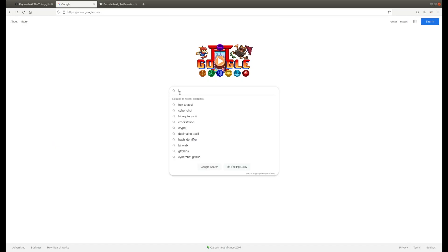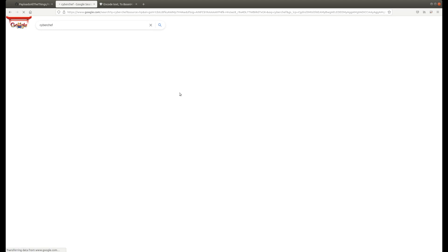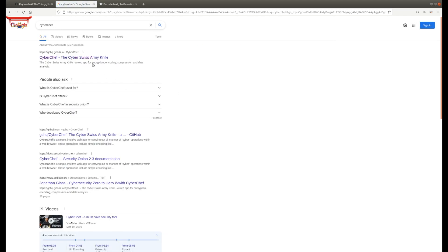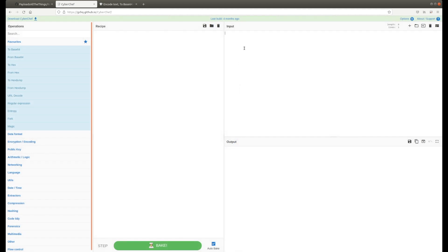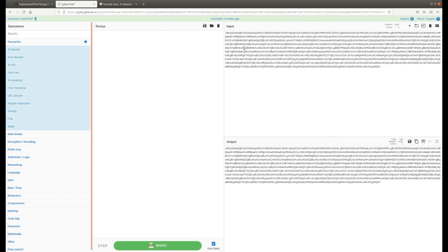Once you have your encoded command copied, you're going to want to go to your preferred search engine and search for CyberChef. Then you're going to click on the first link, most likely gchq.github.io.